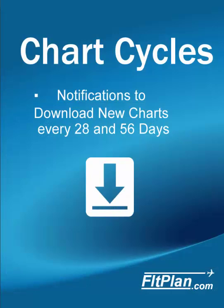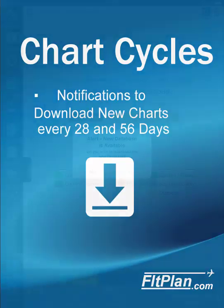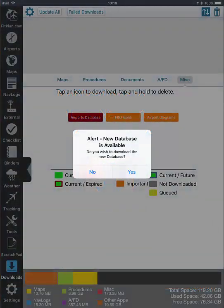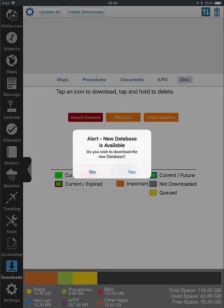Charts are updated on 28 and 56 day cycles in accordance with the FAA and NAV Canada. We release future charts up to 5 days in advance for user convenience. When a new FAA chart cycle is available for download, we notify users by posting a pop-up message saying that there is a new airports database file available for download.